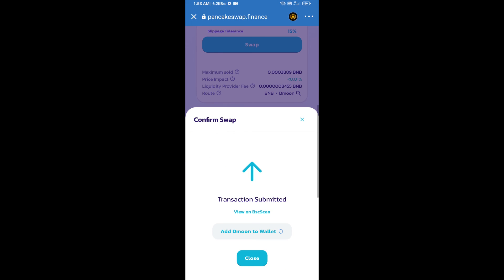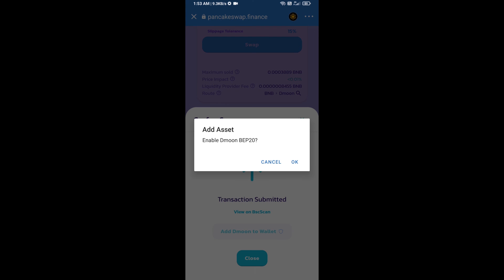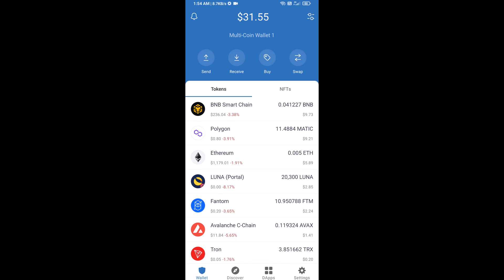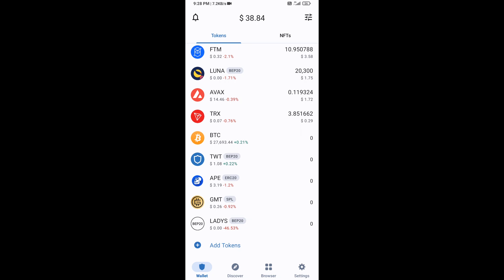Click on add to wallet and click OK. After that, go to Trust Wallet home page. The token has been added successfully to Trust Wallet. Thanks for watching.